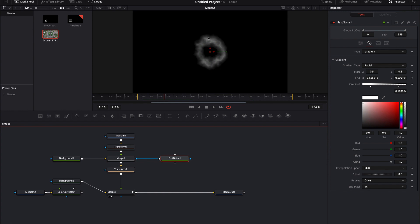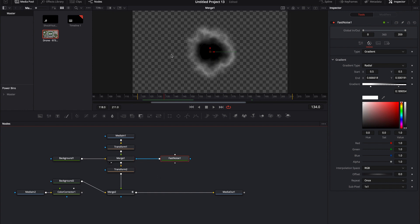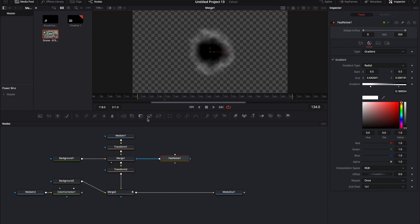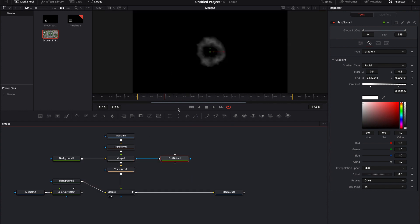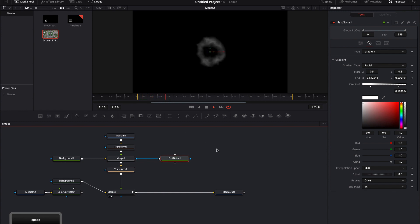But the problem is here, I think we're still starting to run into the edge here. So we may need to bring it in even a little bit more. There you go. And now it just kind of dissipates over time.